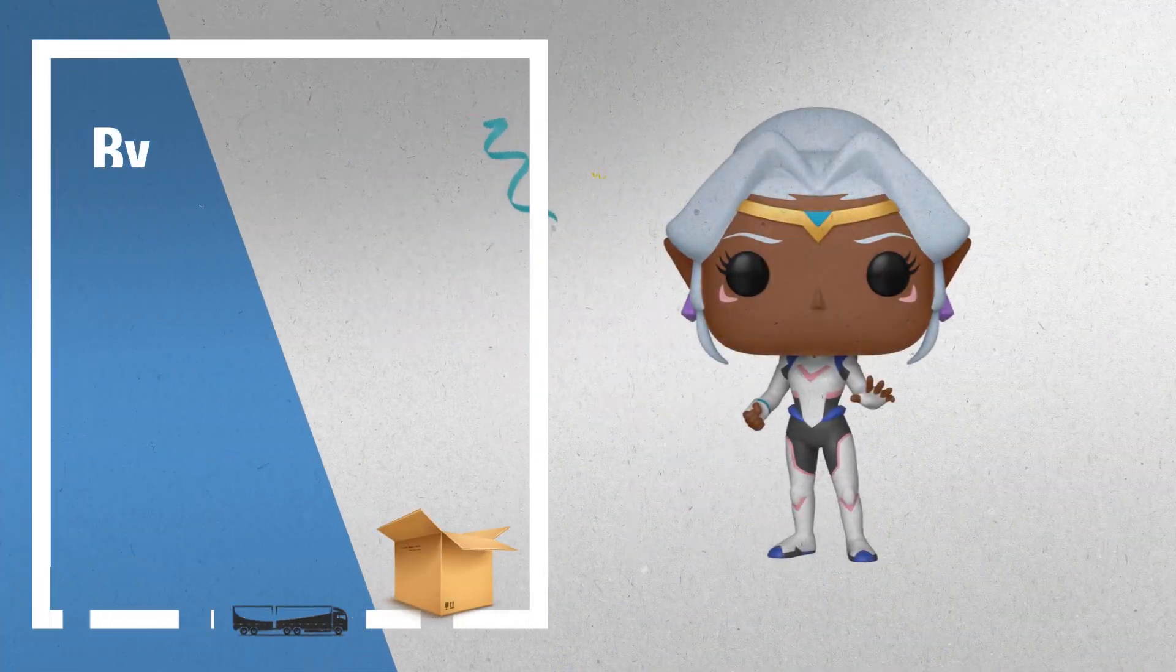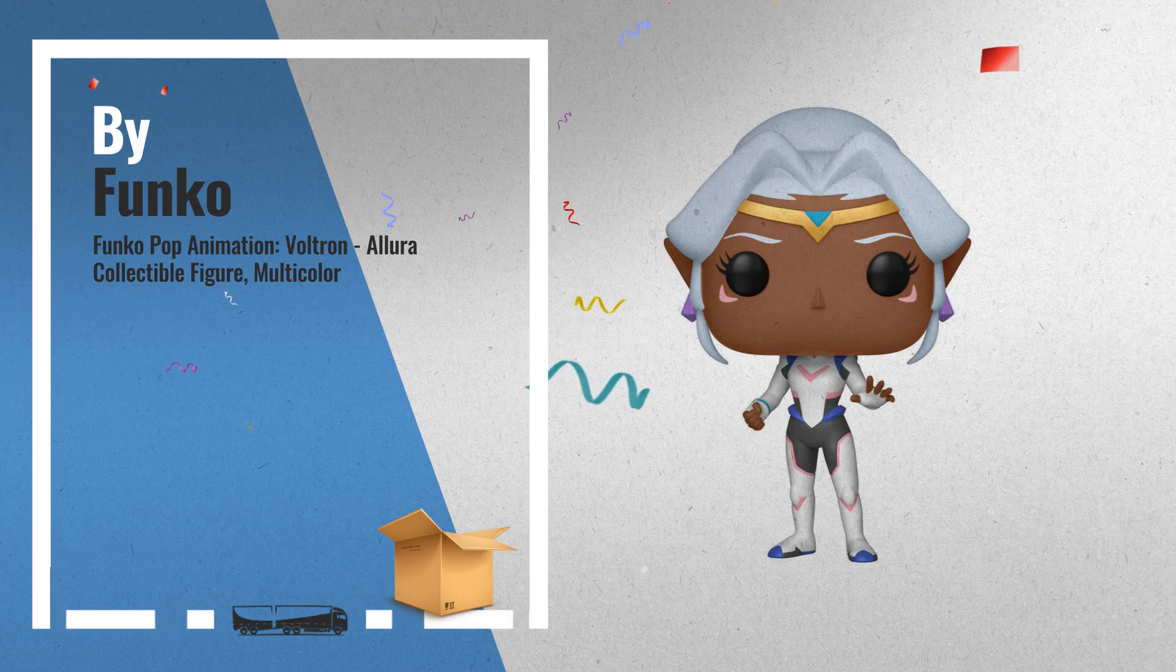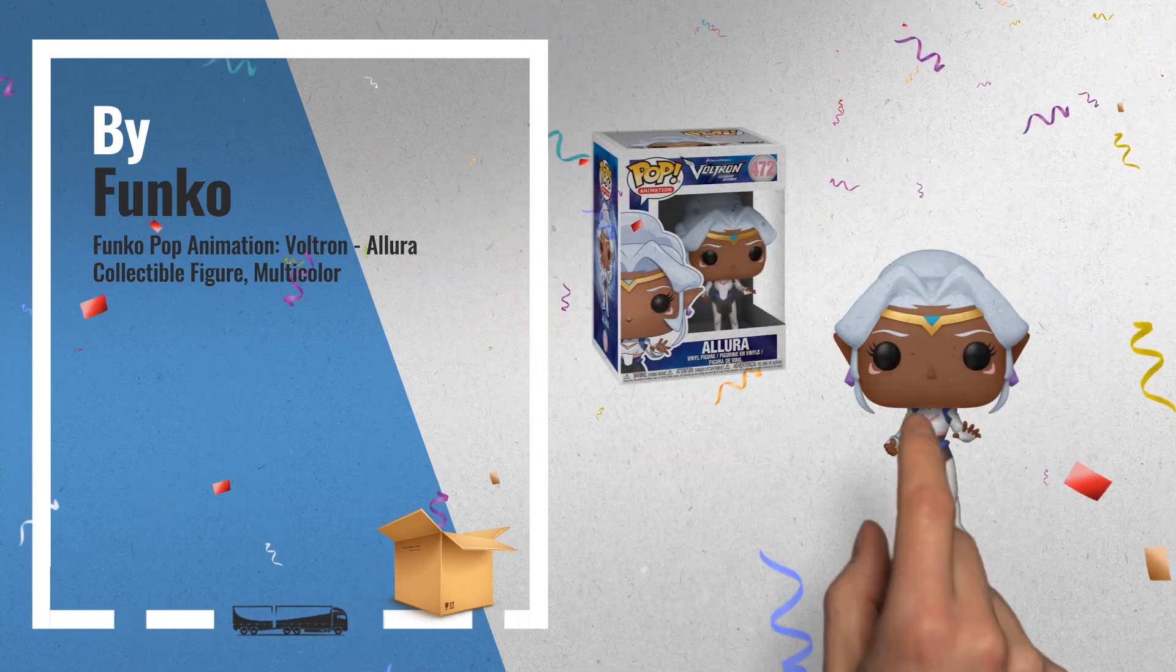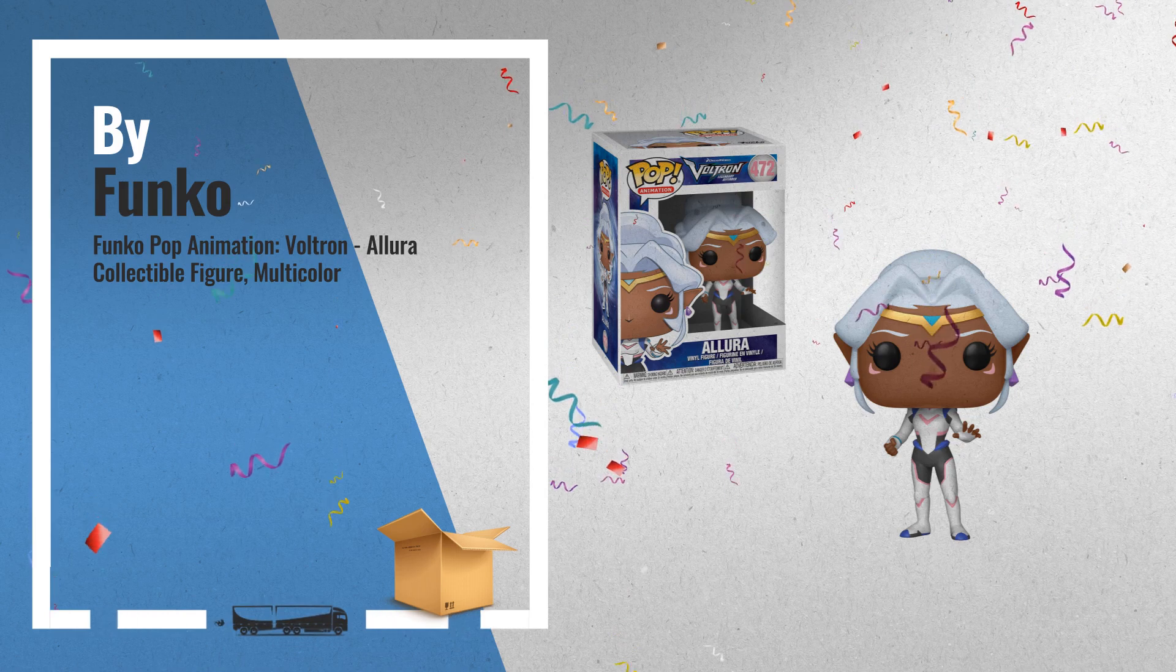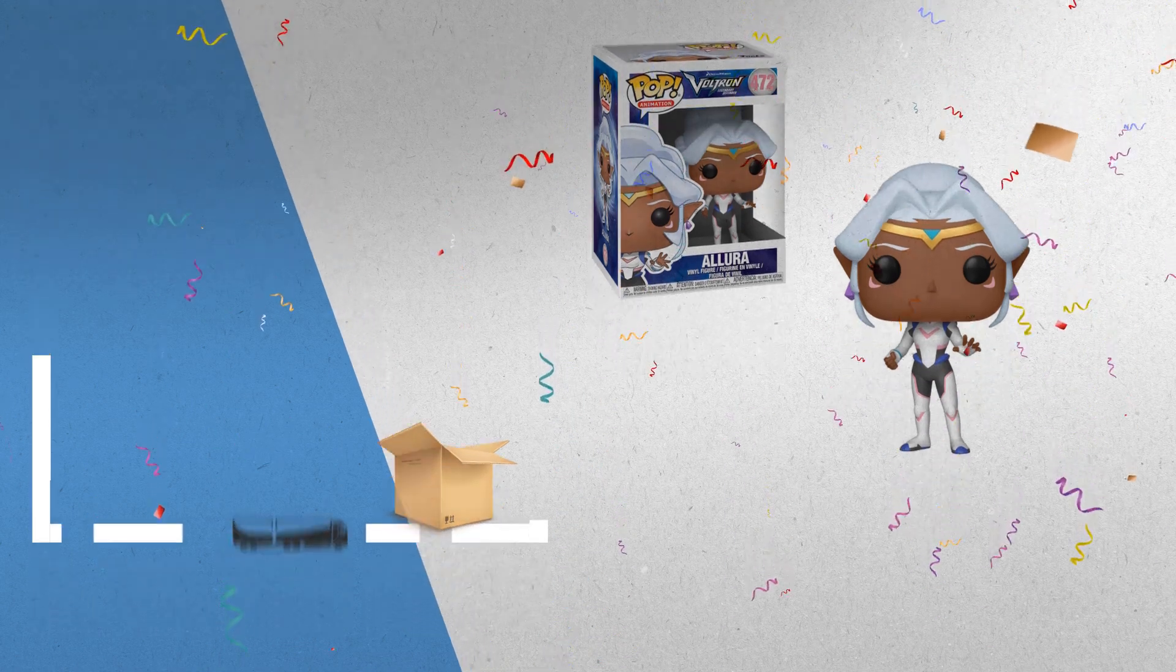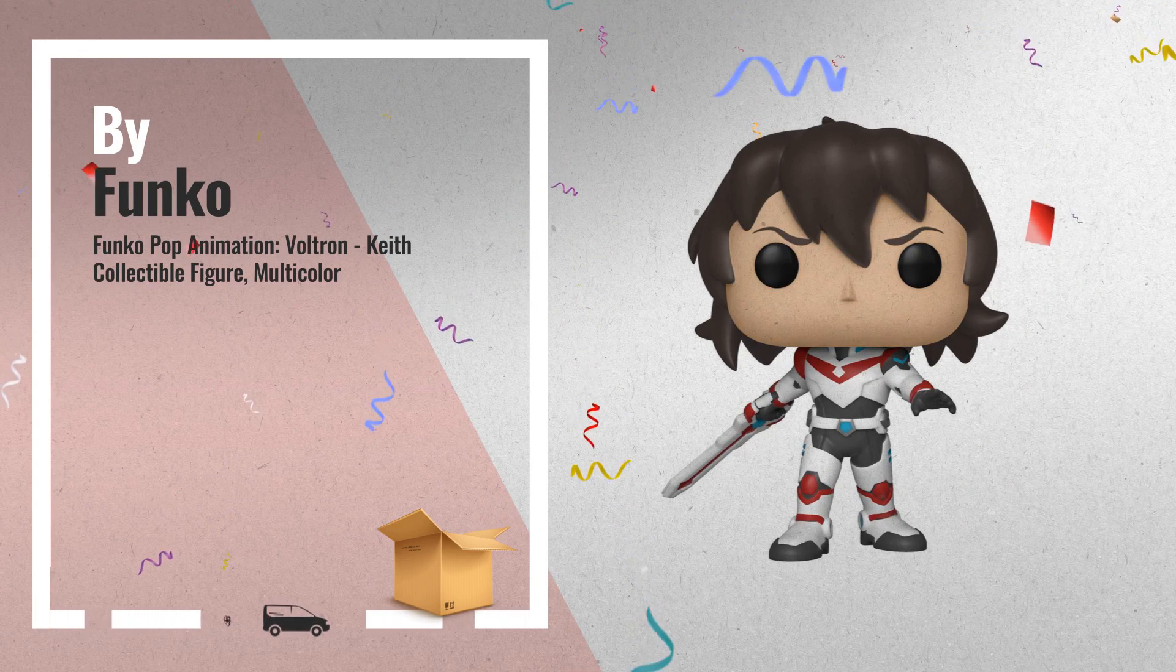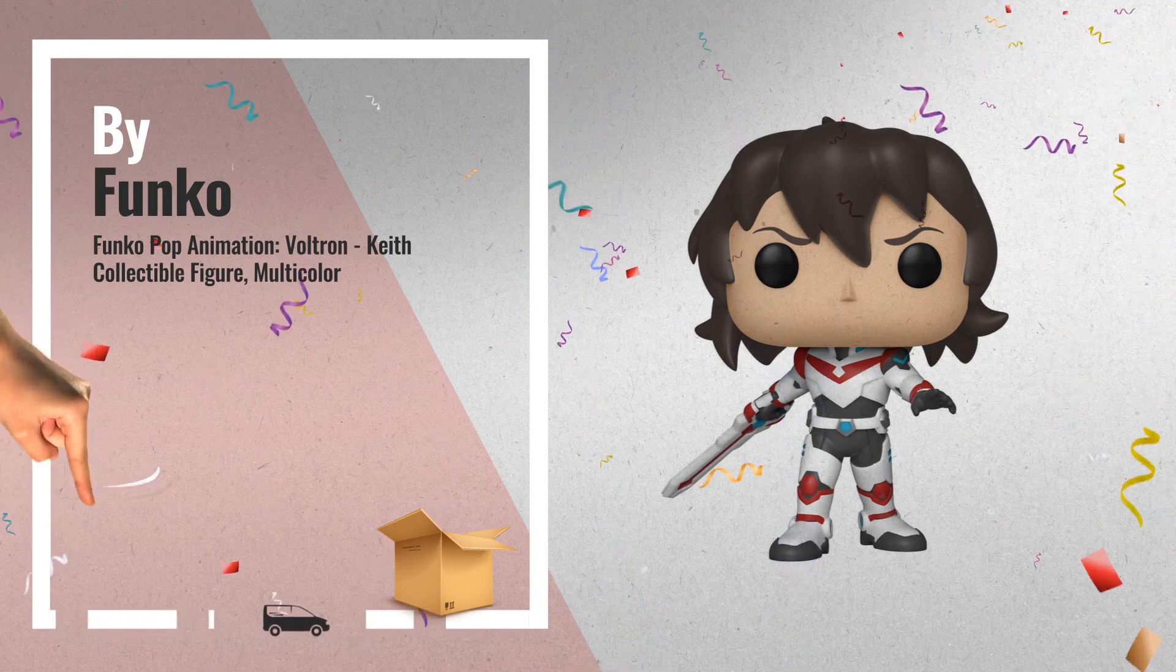Number 4, from Voltron, Allura, as a stylized pop vinyl from Funko. Number 5, from Voltron, Keith, as a stylized pop vinyl from Funko, also by Funko.